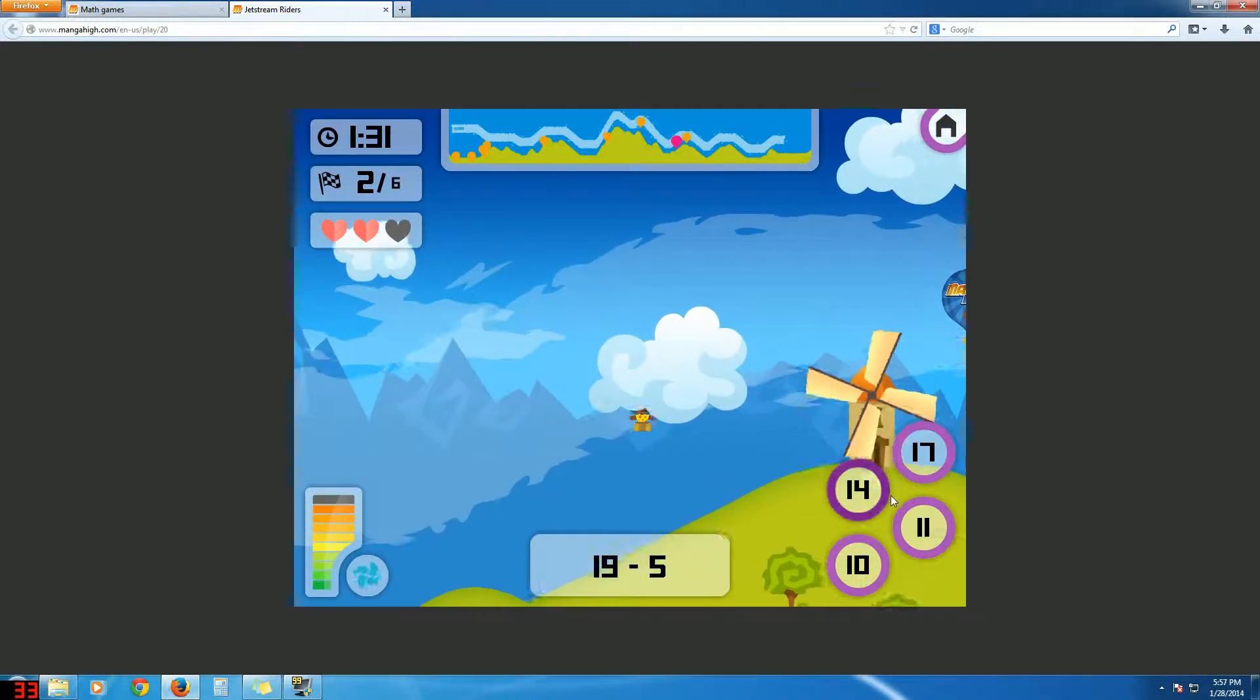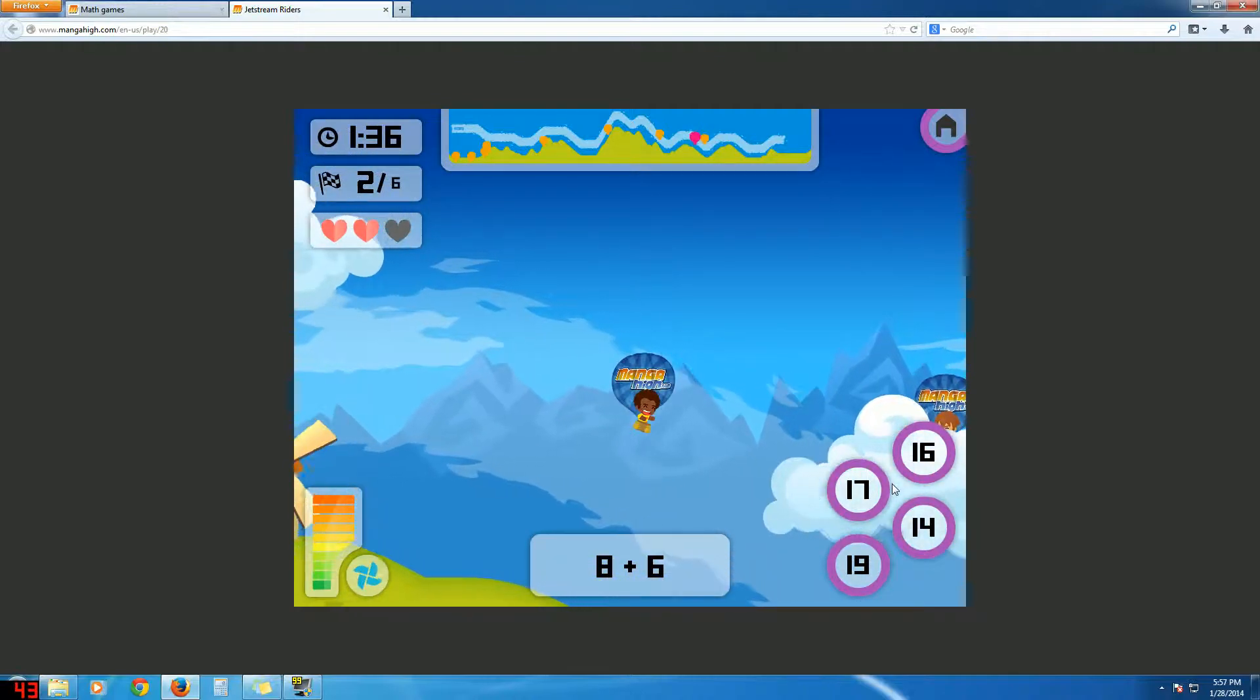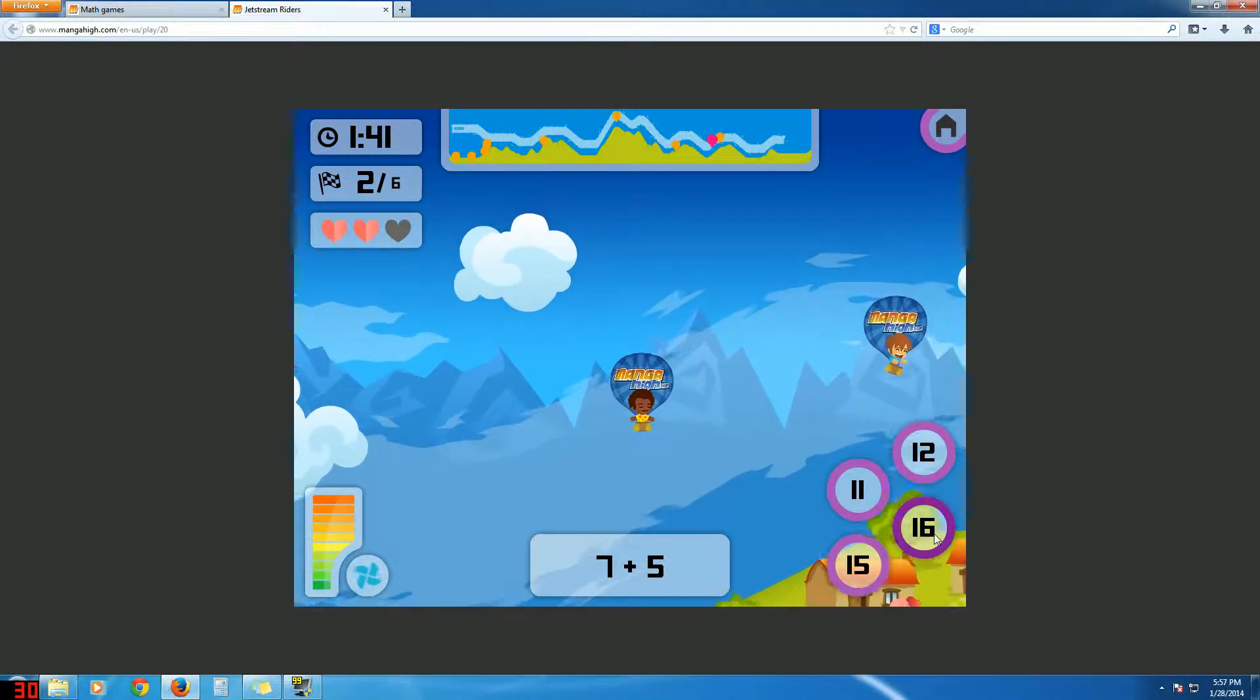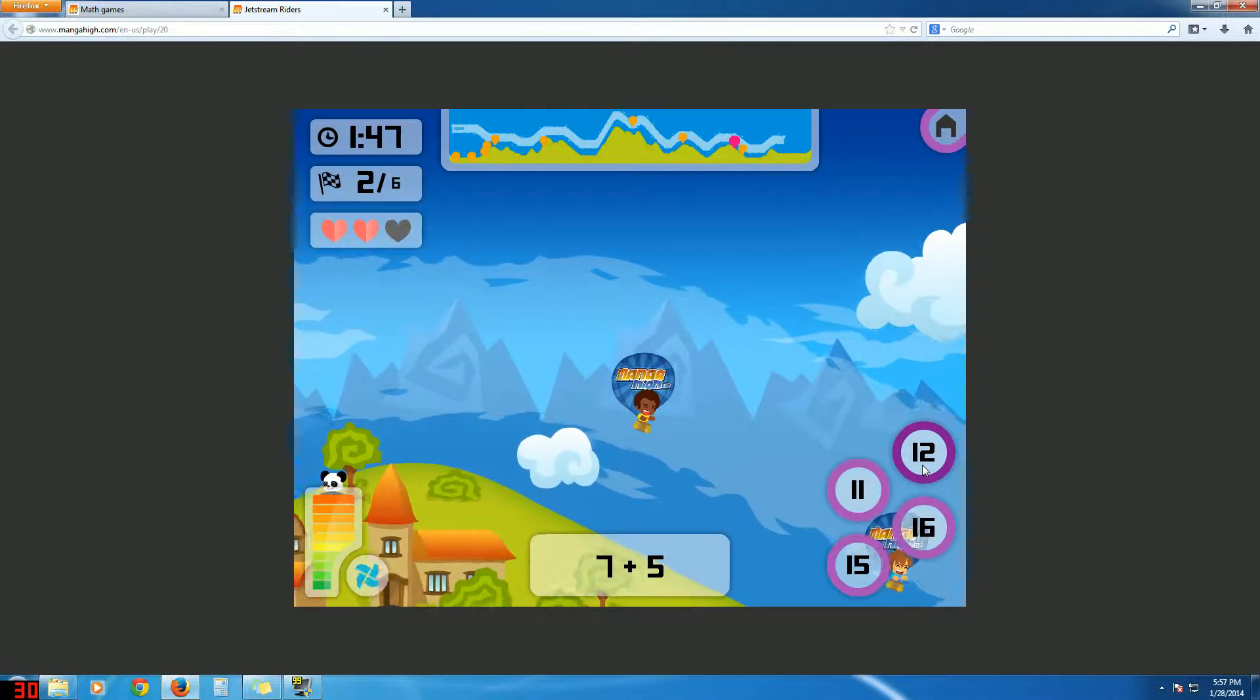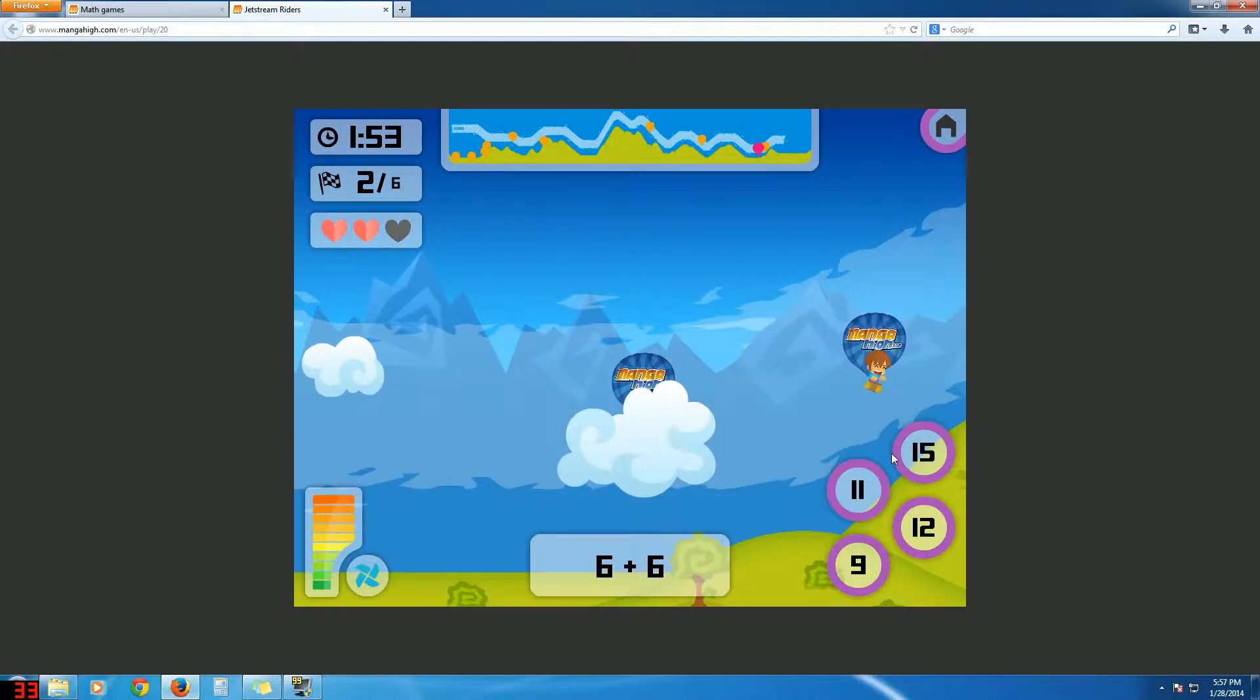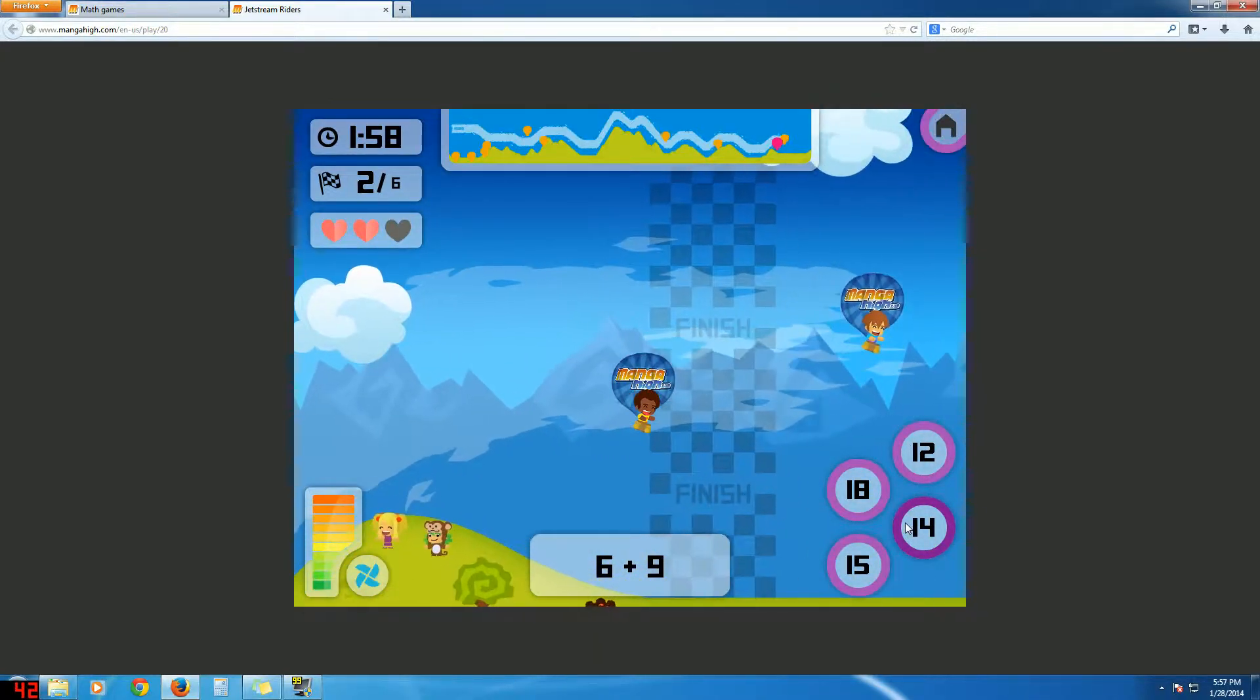But we're going to try and beat this guy. Alright, this one's 14. But you can change your character's looks, which I really like. So, I can rock and I can change the balloon so it doesn't say mangahy.com. That's just like advertising it. It's advertising it when you're playing. Ah, crap, he won.